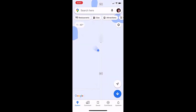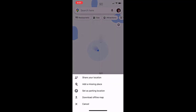So you will click your Google Maps, and once you get to where you're going to park, you'll see the blue circle — that blue circle shows where you are currently. If you tap that blue circle, it will give you a new menu that pops up and you have the option to share your location, add a missing place, or set as parking location — and that is of course what we're going to do today.